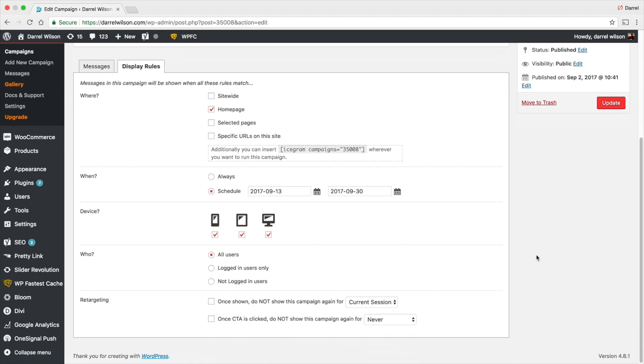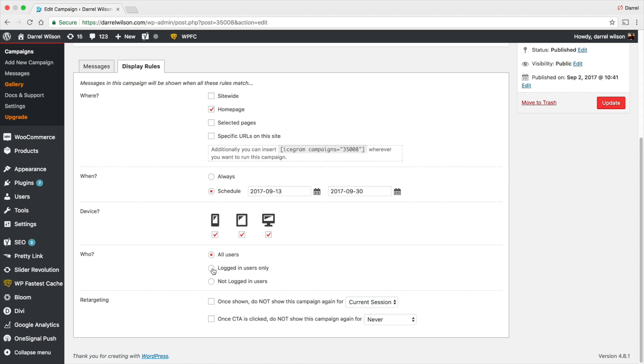And what device? Right here we have the computer, tablet, and the phone, so I choose to have it for all of them. And then who can see this? I put all the users.